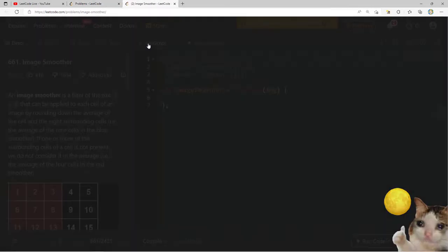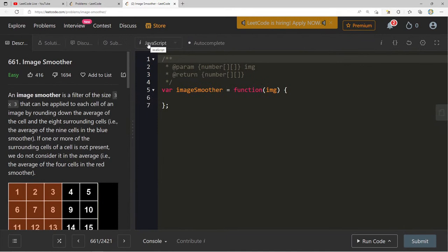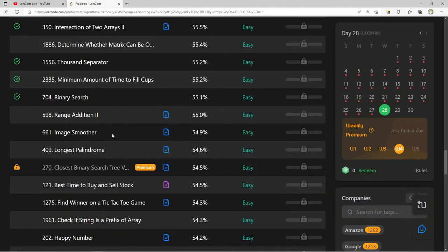Image Smoother — I'm definitely not going to bother with this question. Look at that like-to-dislike ratio. That's insane. I think this next one sounds good: Longest Palindrome.